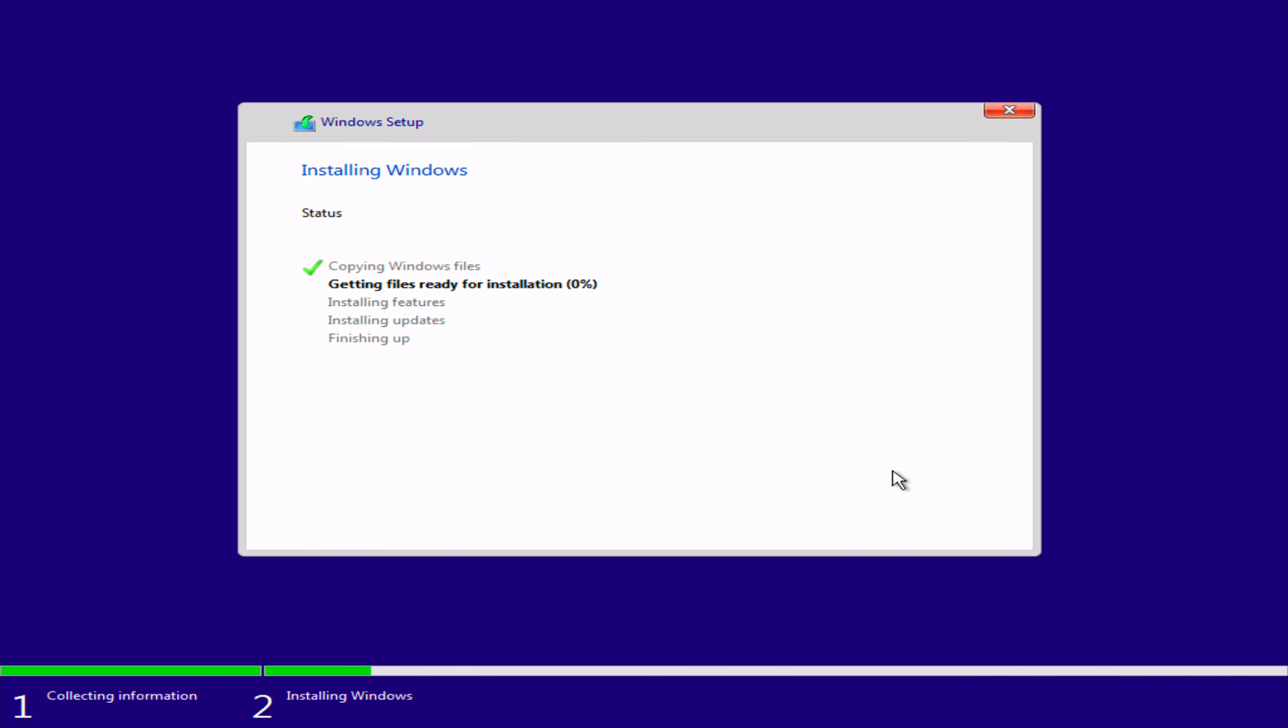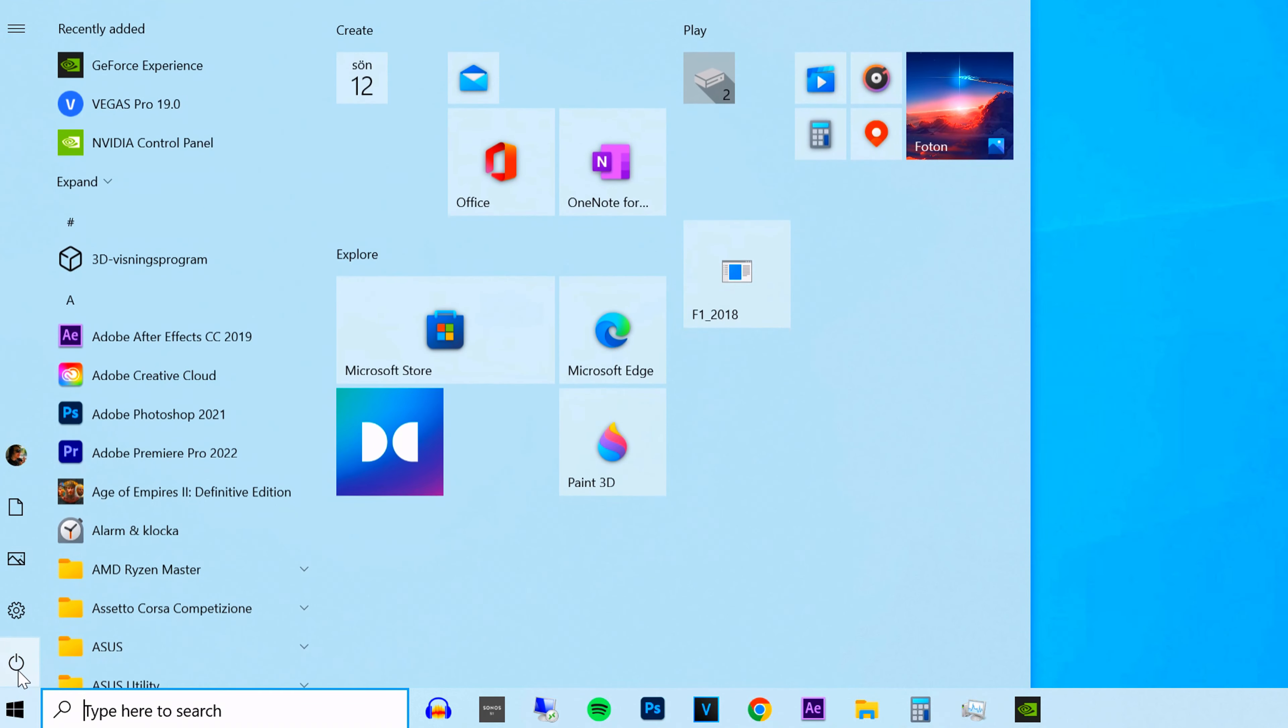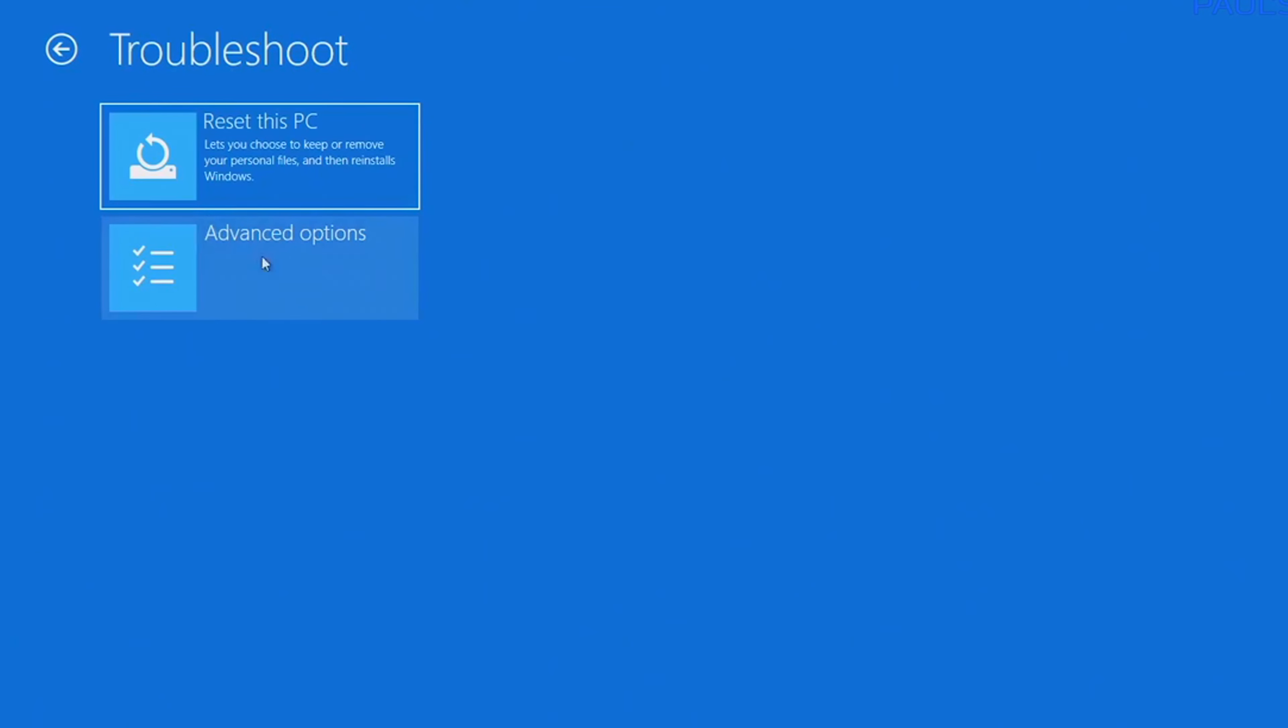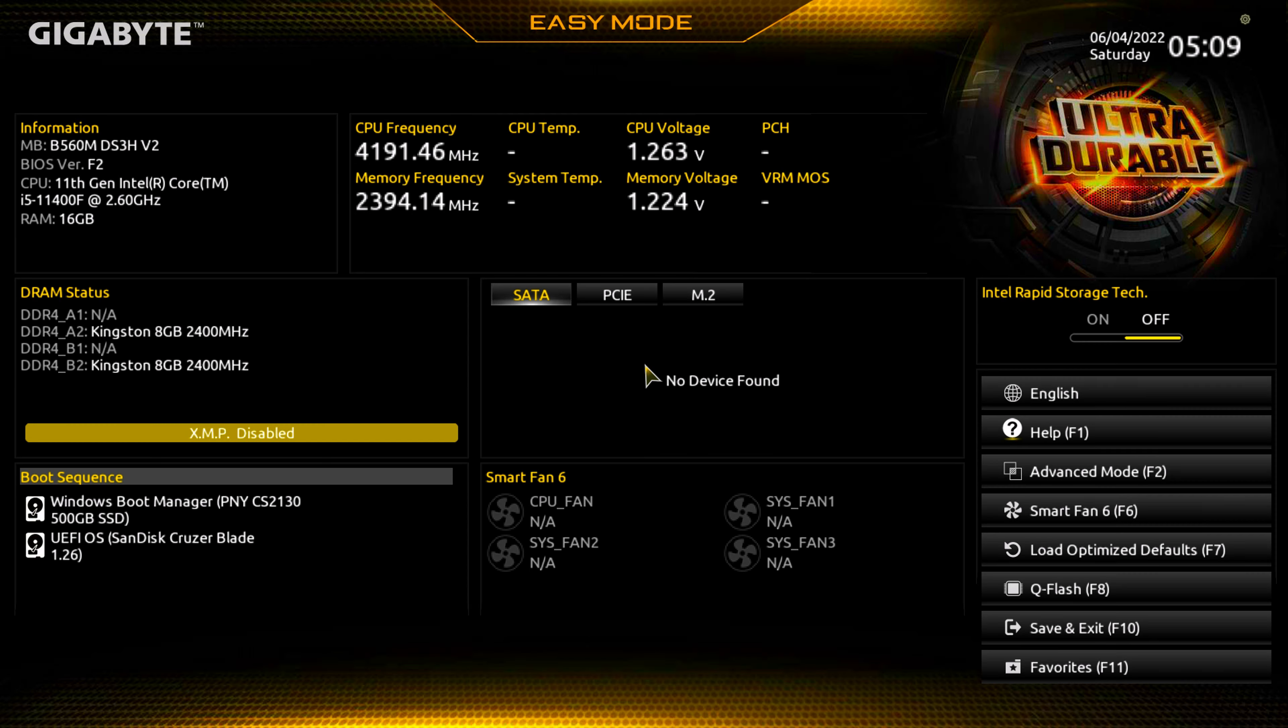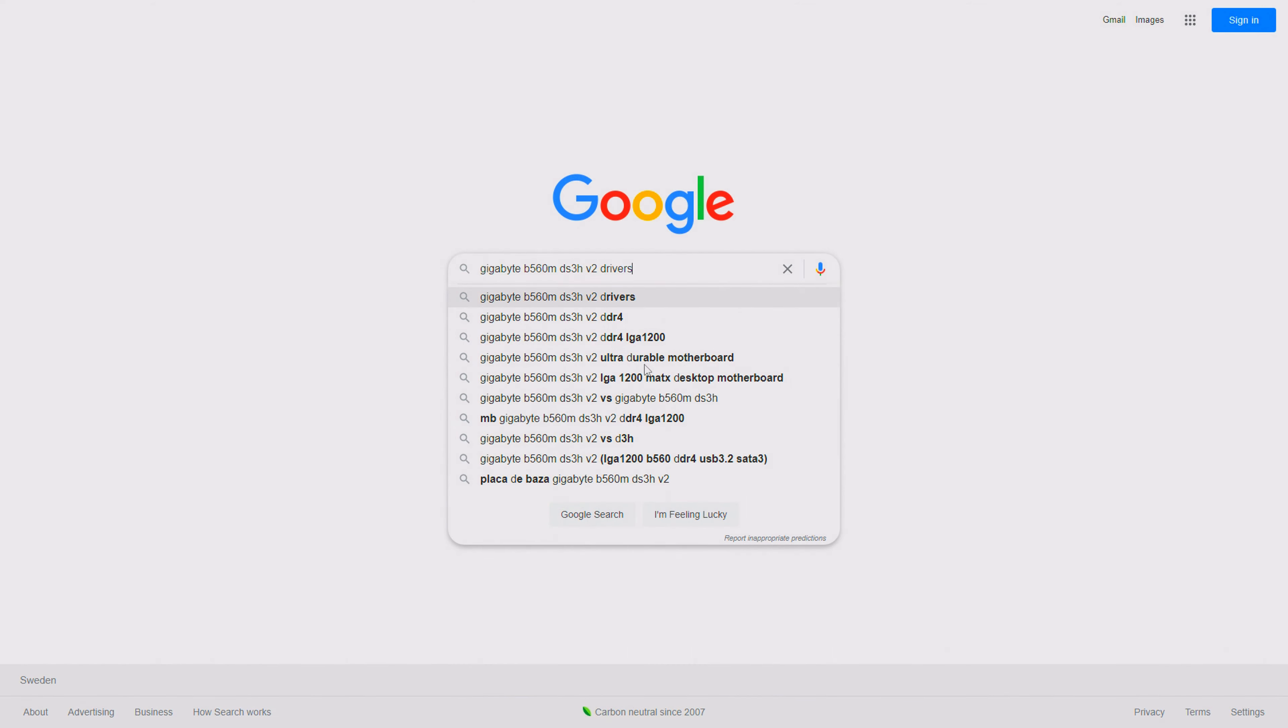Once Windows 10 has been installed, head down to the start button and click Power and Restart whilst holding down the Shift key. This will bring you to this screen. Click over here and click here. Once the PC resets, it will bring you to this screen. Click on XMP on the left and then click Save. This will activate the XMP profile for our memory sticks for a better gaming experience.